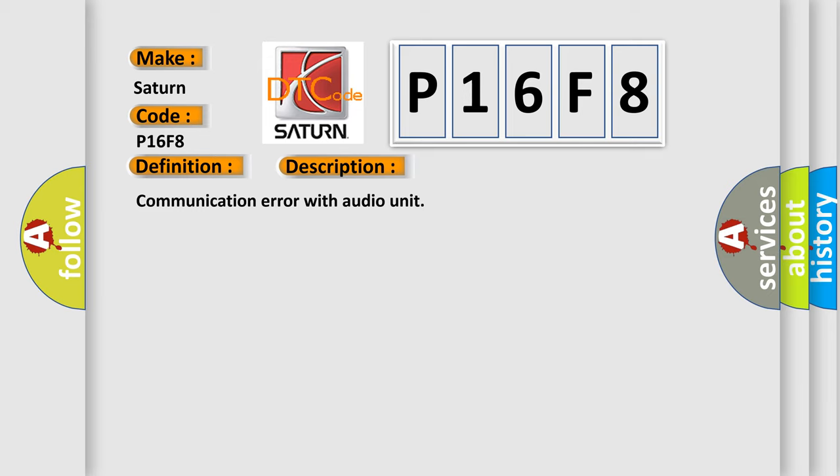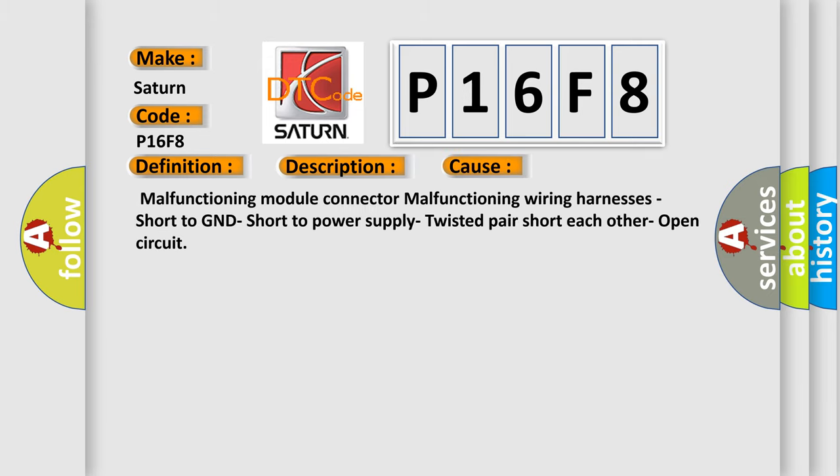This diagnostic error occurs most often in these cases: malfunctioning module connector, malfunctioning wiring harnesses, short to GND, short to power supply, twisted pair short to each other, or open circuit.